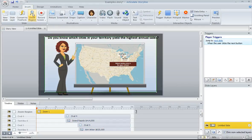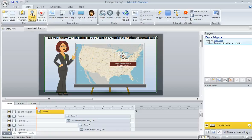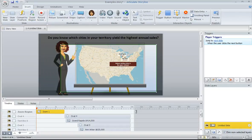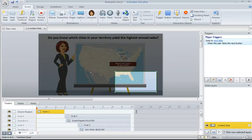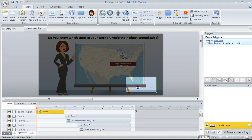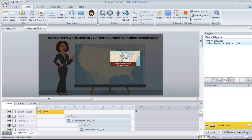Storyline inserts the Zoom region for us, and all we have to do is size and position this rectangle to suit our needs. So I'm going to just size it down quite a bit because I want to zoom in on this little area right here on my screen.